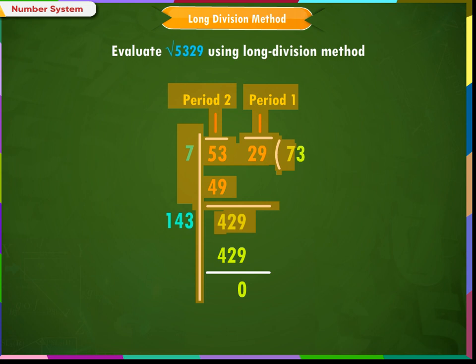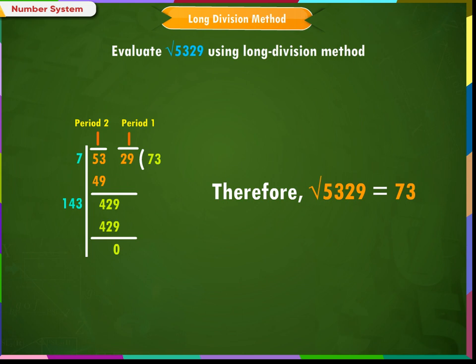Step 4: The new divisor is obtained by taking two times the quotient and annexing with it a suitable digit, which is also taken as the next digit of the quotient, chosen such that the product of the new divisor and this digit is equal to or just less than the new dividend. Double 7 gives us 14. The number to be placed next to 14 is 3; 143 × 3 = 429. Step 5: The quotient obtained is the required square root. Therefore, √5329 = 73.